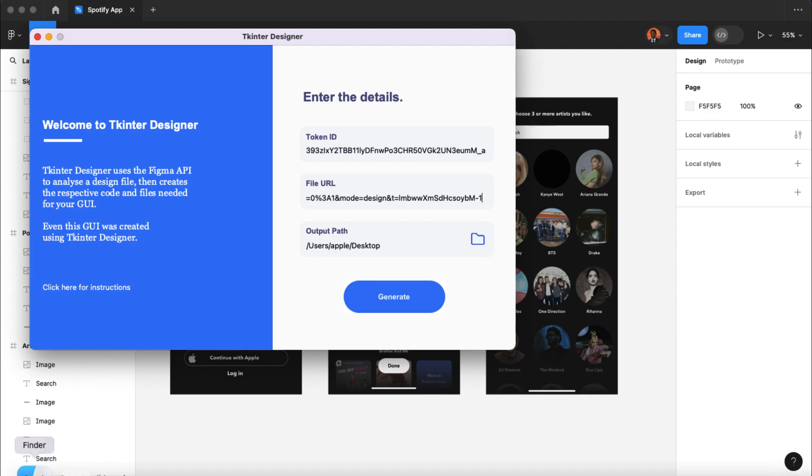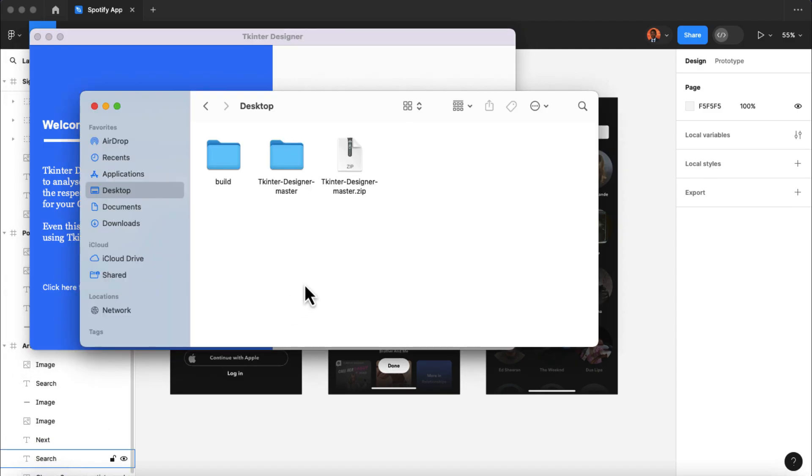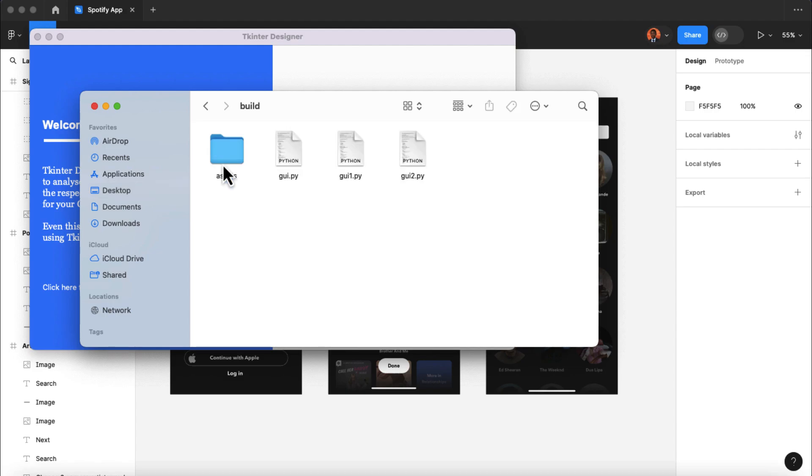Now, back to our desktop folder, you will find a newly created folder named build. And inside this folder, you will find three GUI files. Each of these files is representing different pages of our Spotify app.